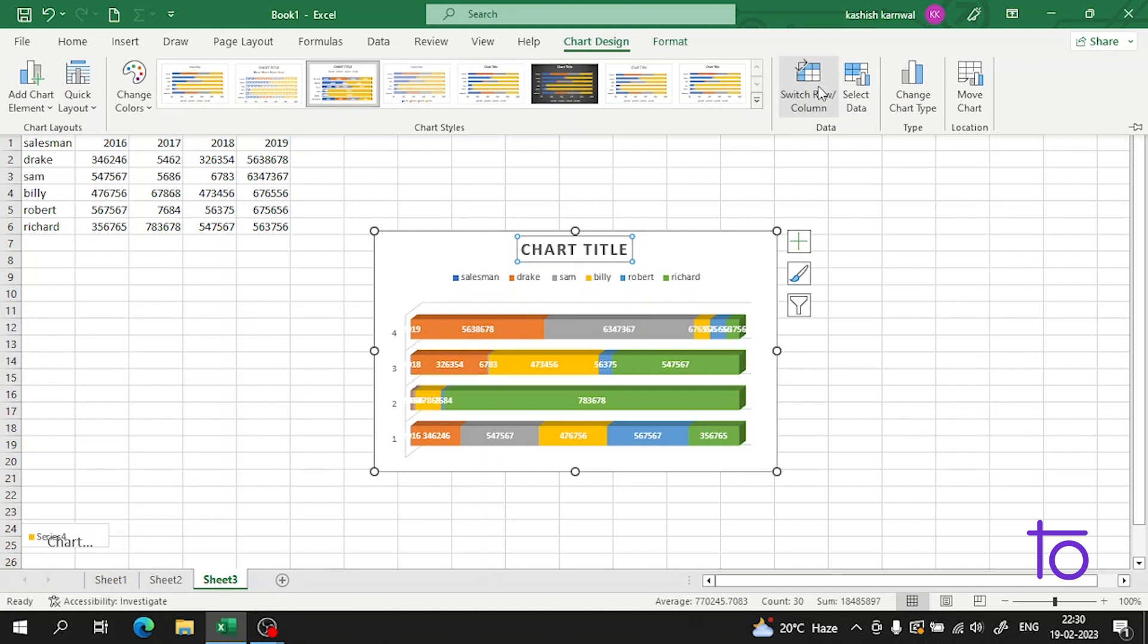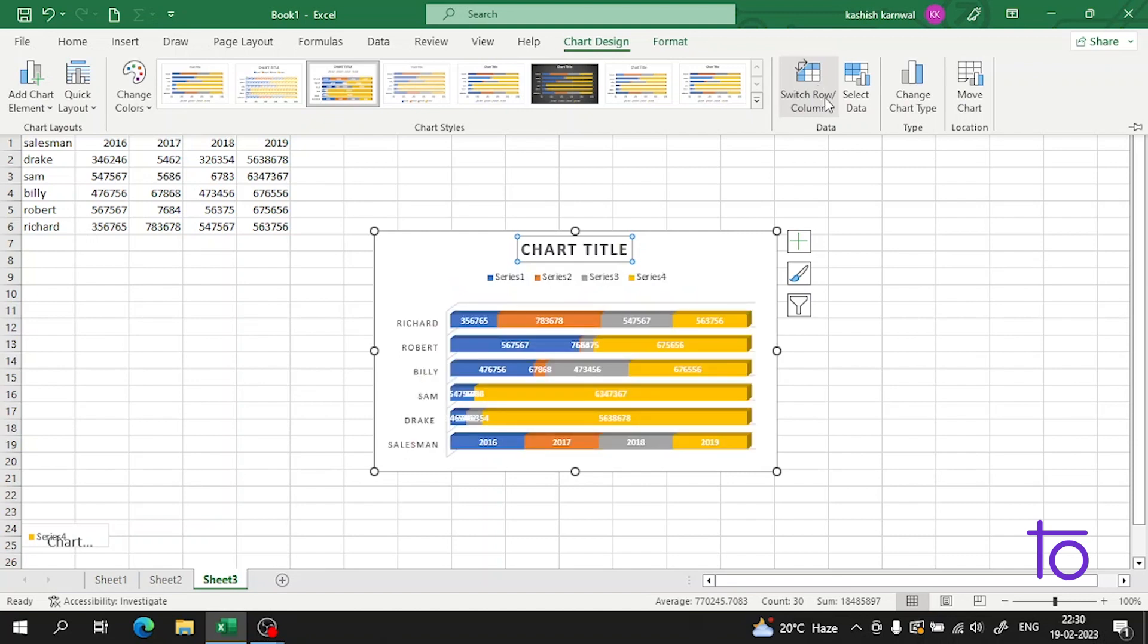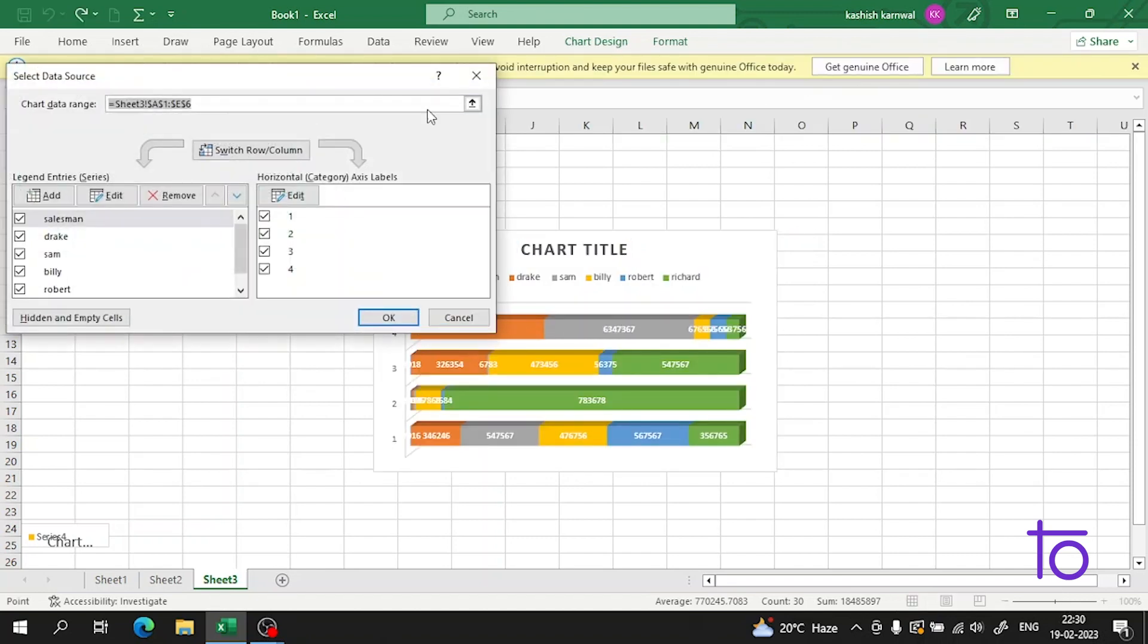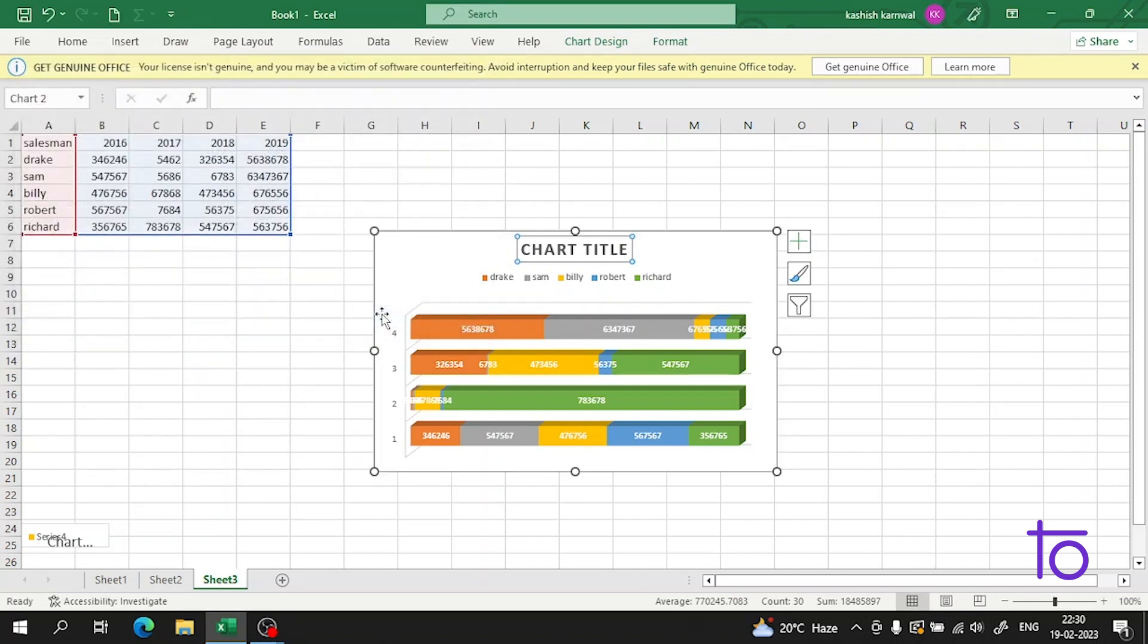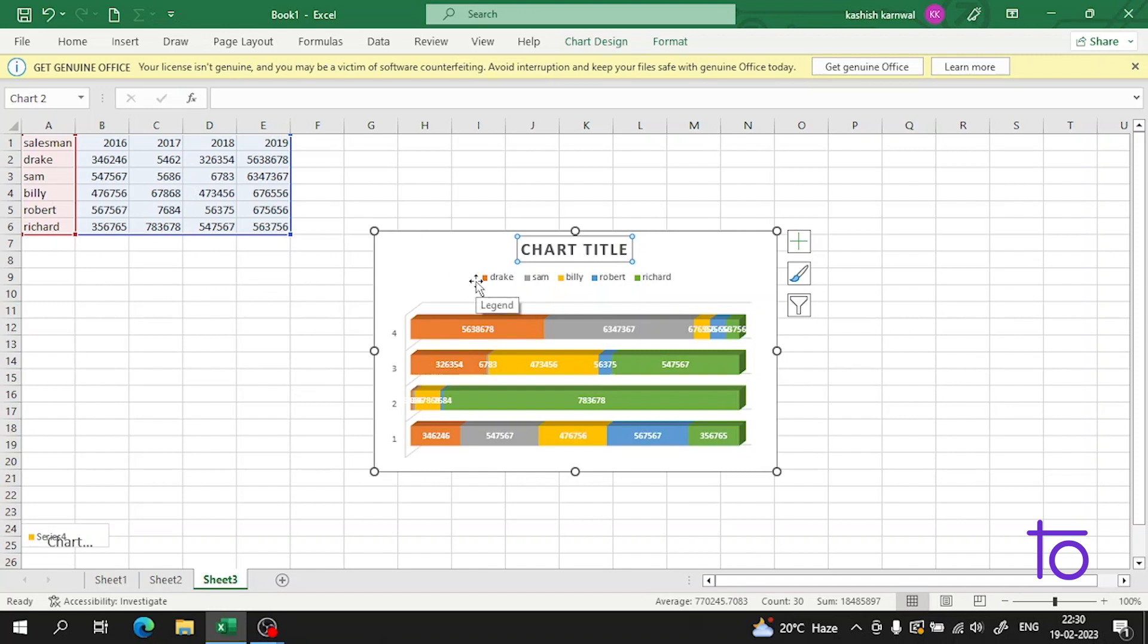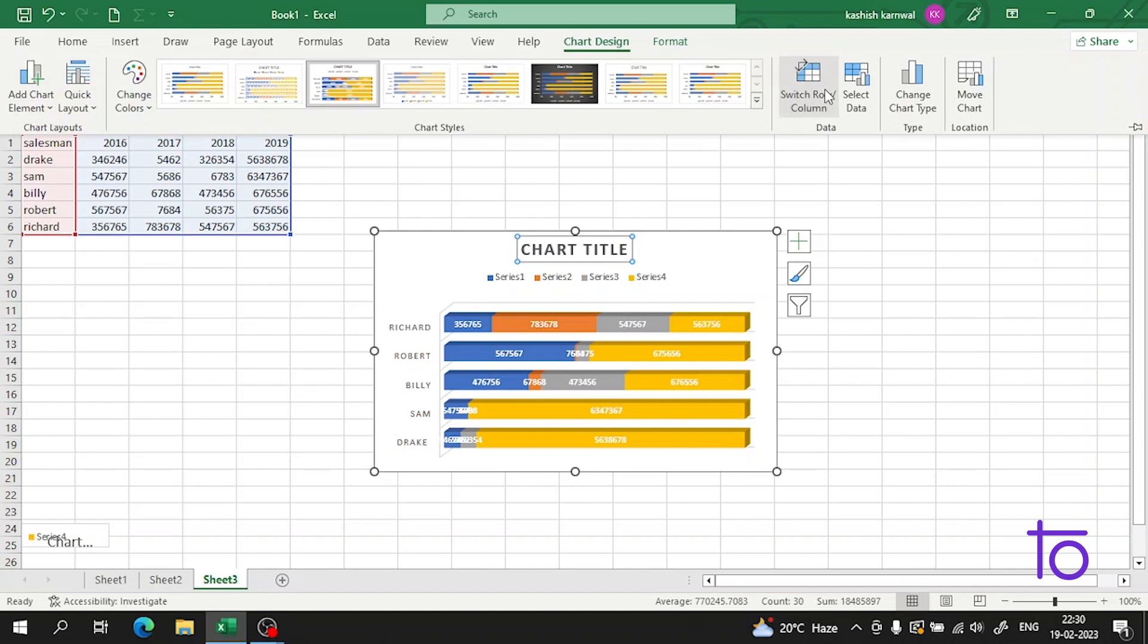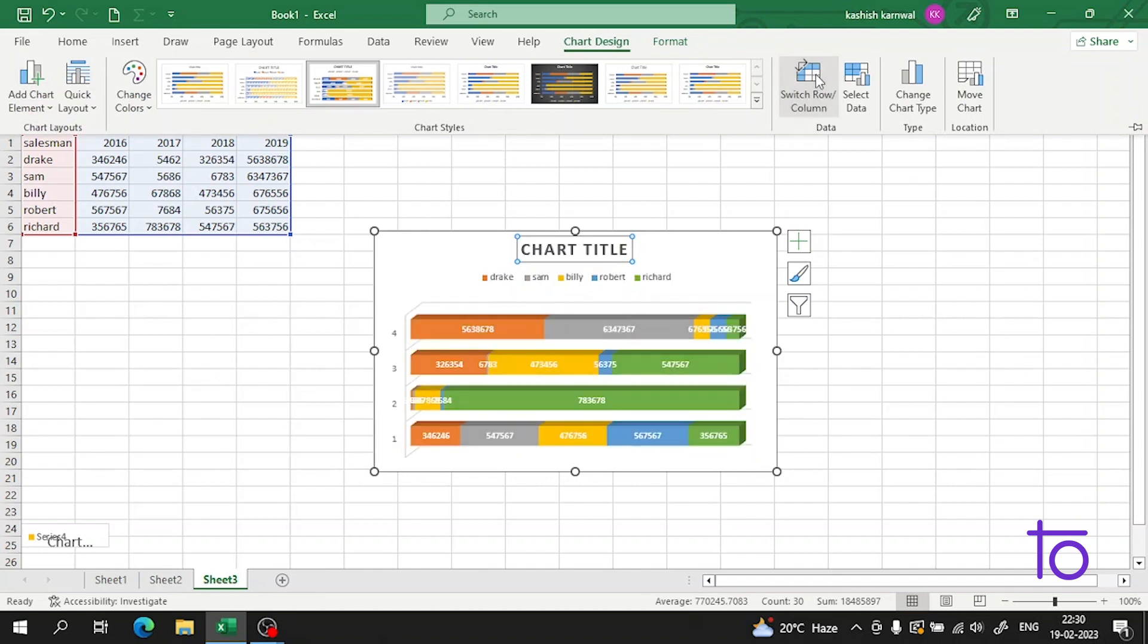We can also select the data from here. If I don't want to add that salesman to be considered, I can select it and then press okay. So now you can see guys that salesman is not considering in this data, and now it is very much clear and easy to understand.